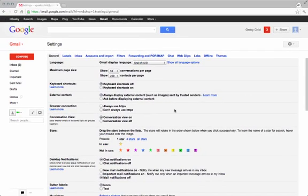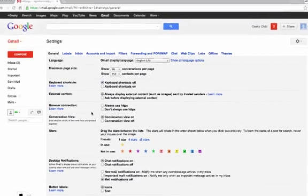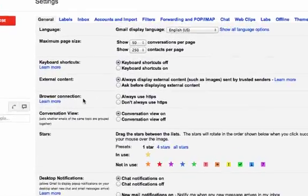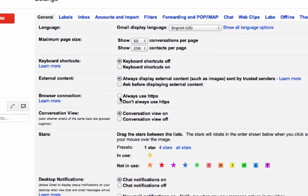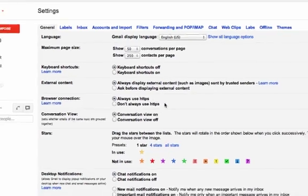The one setting I'd recommend adjusting under the general tab is this one that says browser connection. I would go ahead and check always use HTTPS. That just makes it a more secure environment when you do your emails.